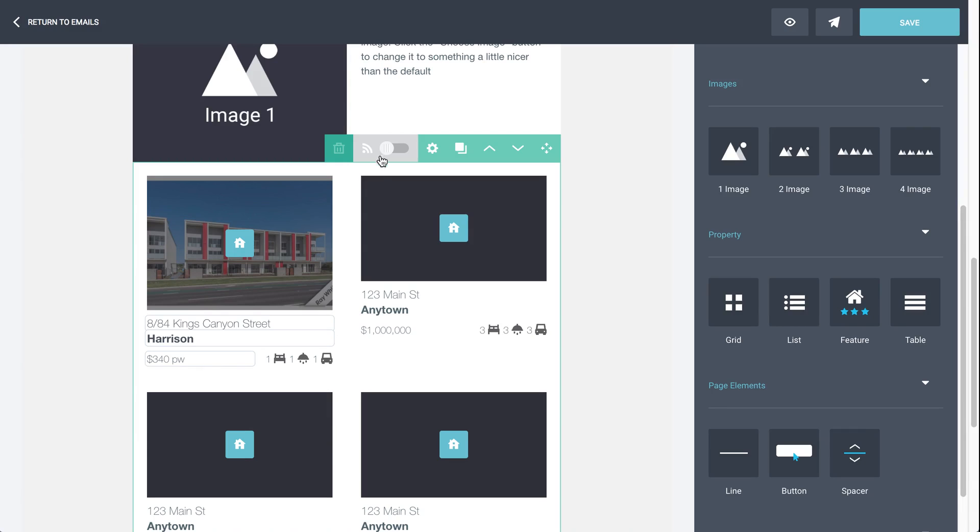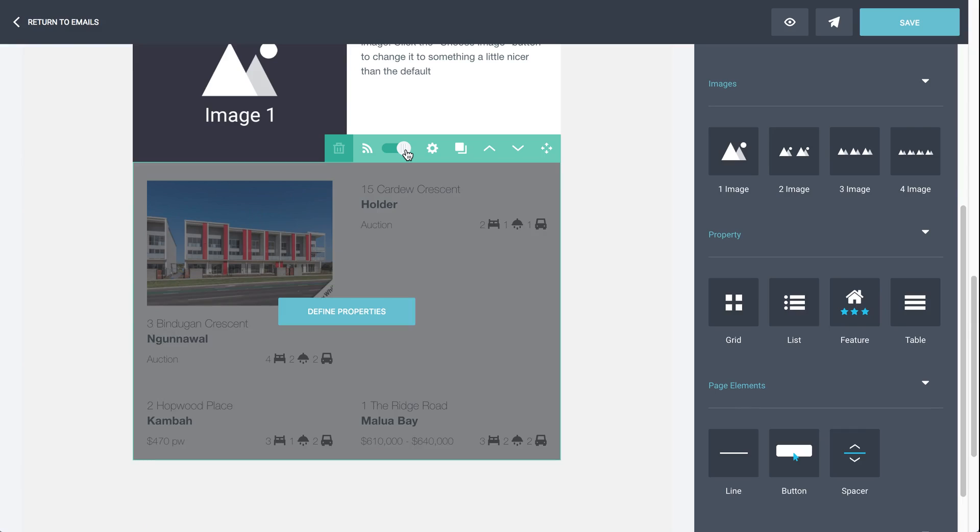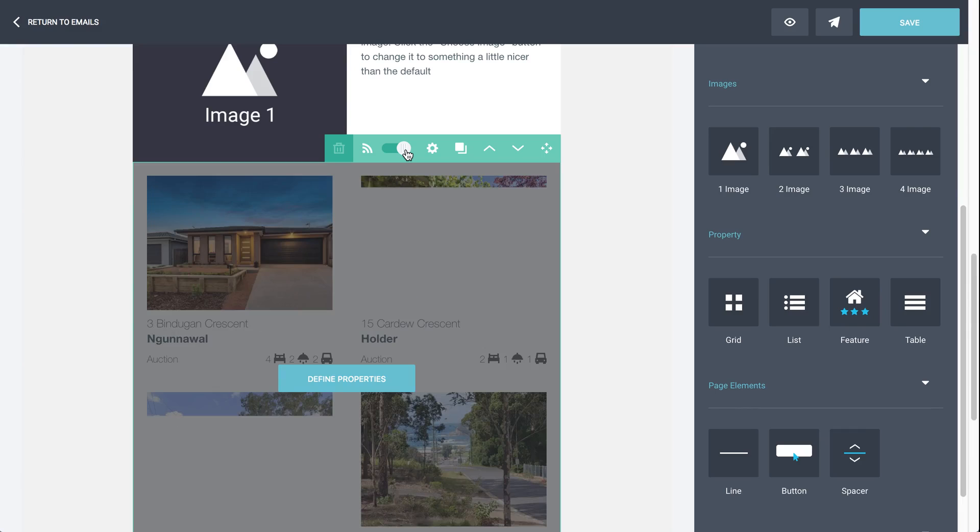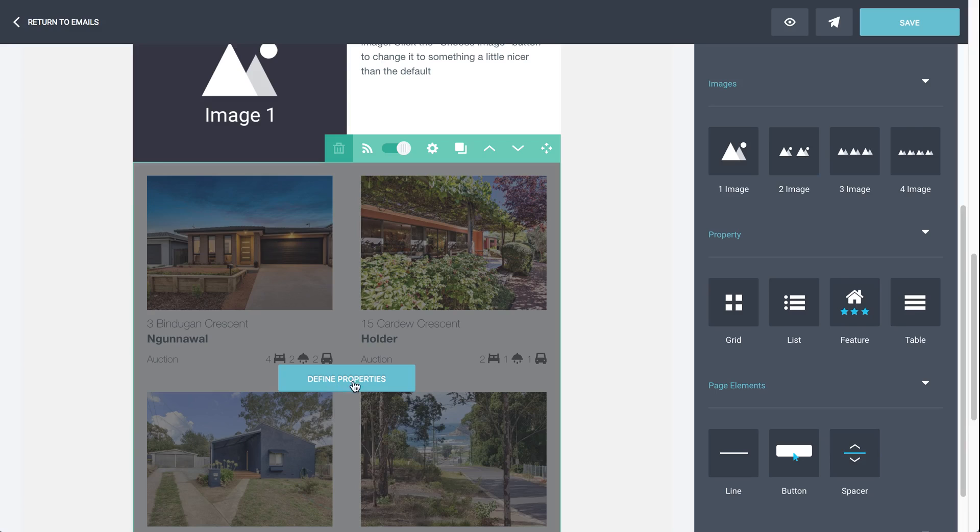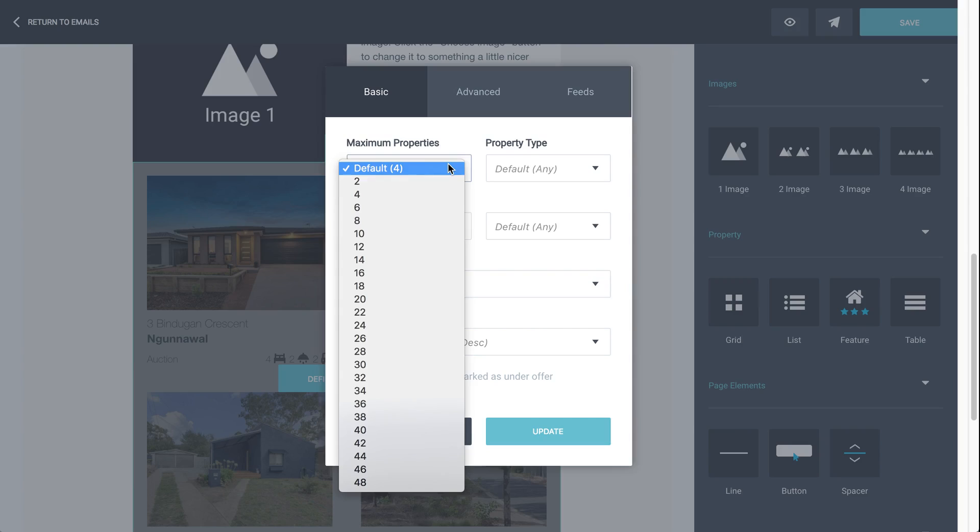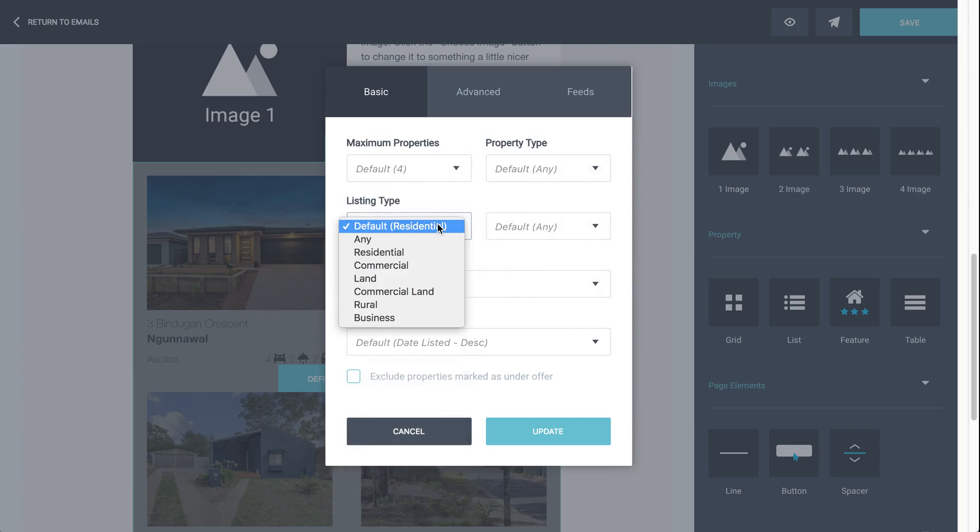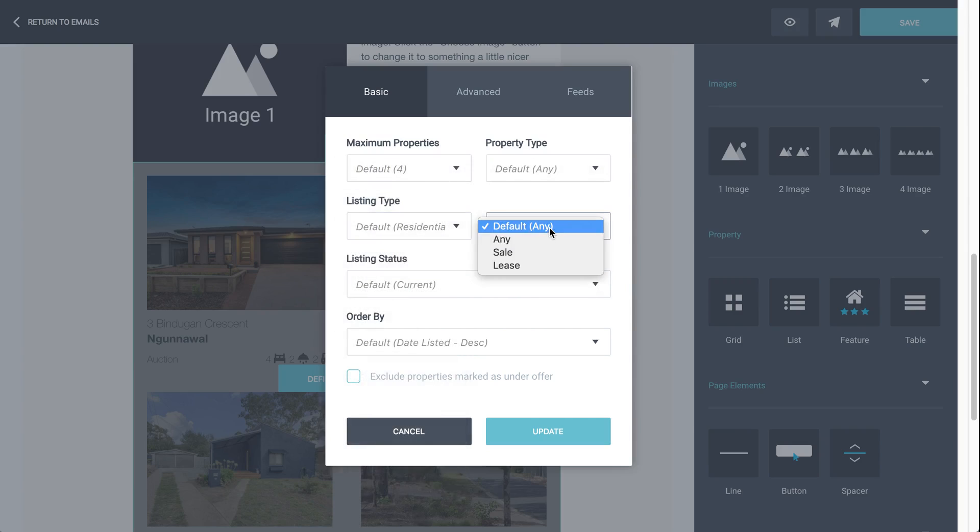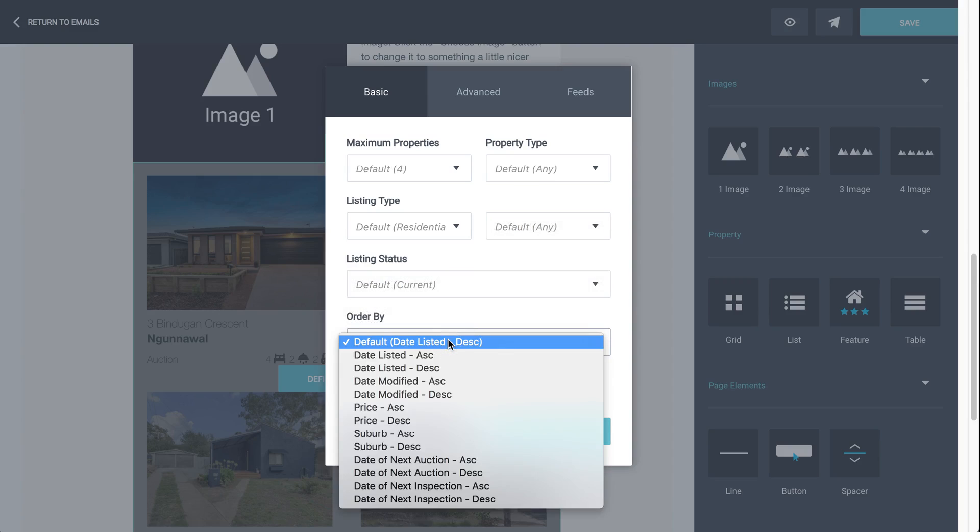However, there's a lot easier option. If you see this little feed toggle here and turn it on, that automatically brings in your feed. So as a default, this is latest listings, current listings, so latest listings descending. But we can change that through the define properties button. If we click on that, you can see here, you can adjust how many properties you view, the property type, listing type, whether they're sale or lease, listing status, and then order by.